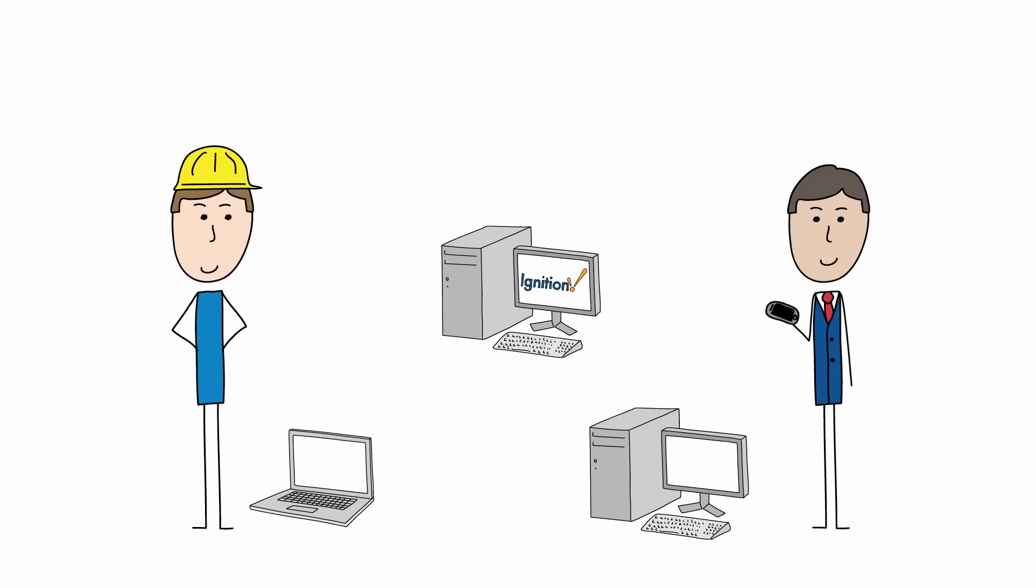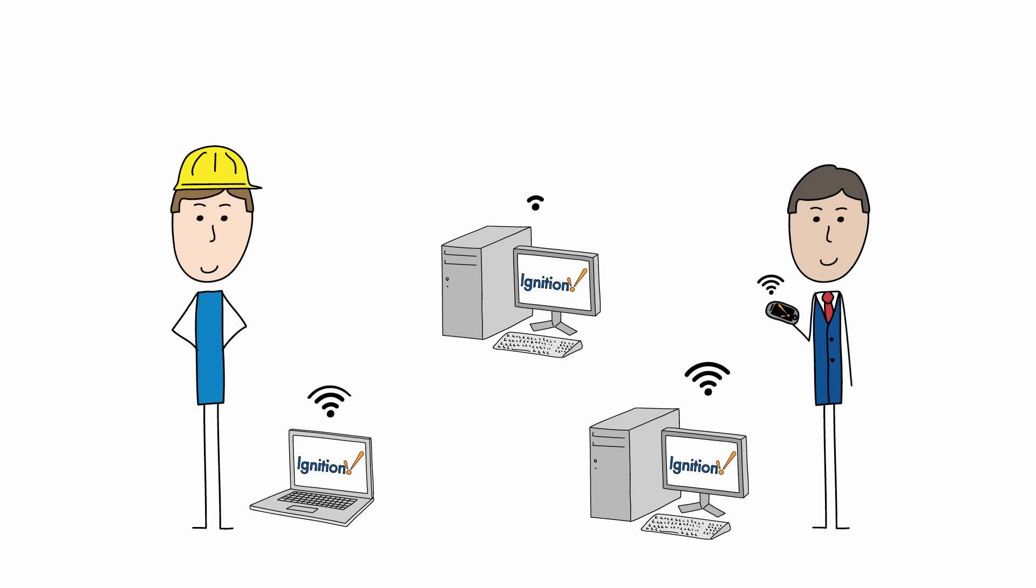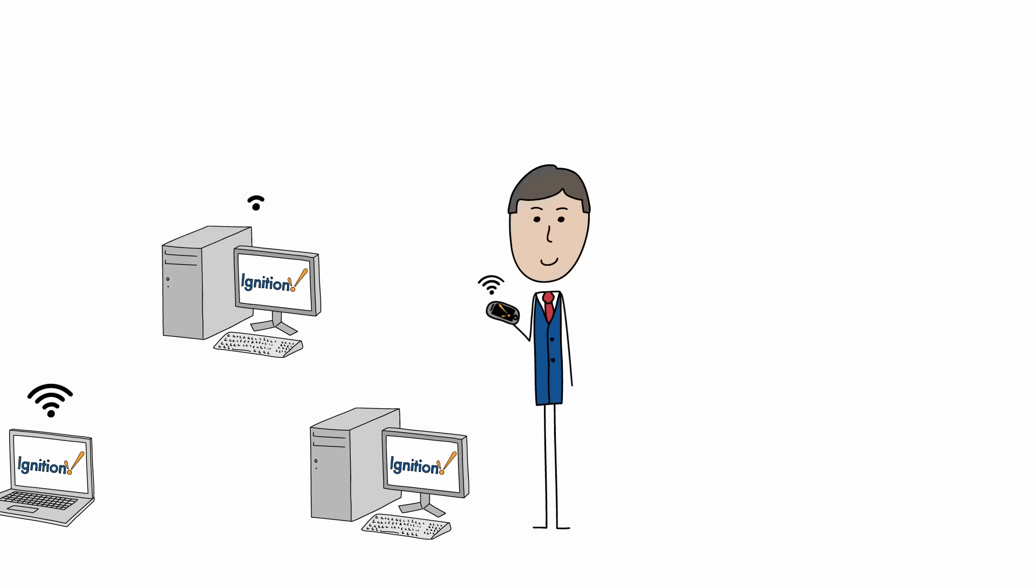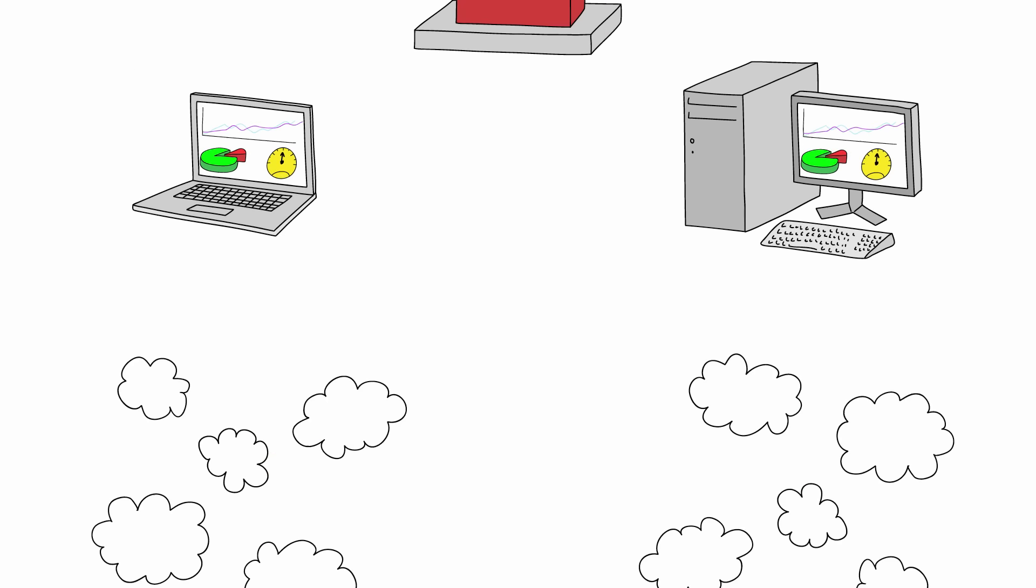And because it's server based, you can launch unlimited free web based clients from anywhere. And they're always up to date. And what's more, you can update every user's application by pressing one button. Oh, and you can do that across multiple facilities that are miles apart.